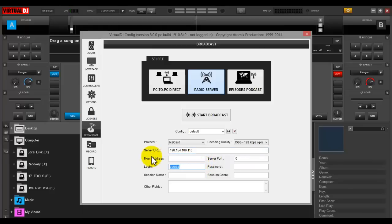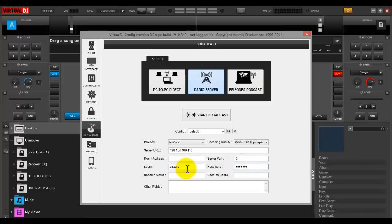Your login is going to be your username when you log into your Online Radio Pro account, and your password is going to be whatever your password is for that login — the same exact thing you use when you log in to OnlineRadioPro.com.